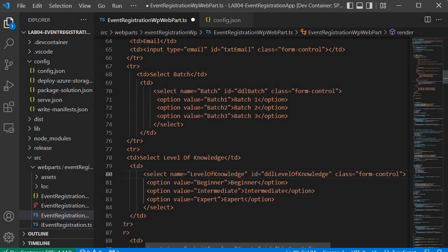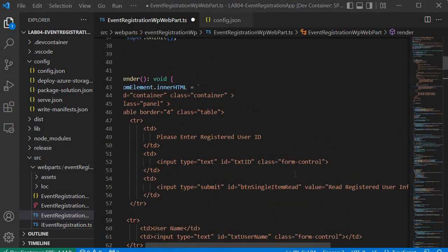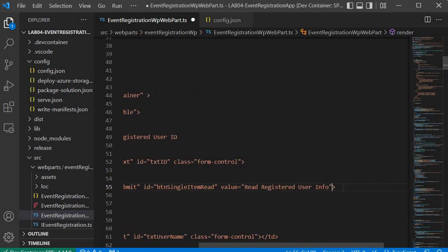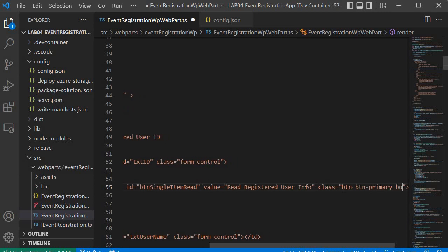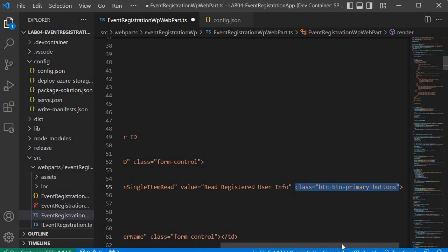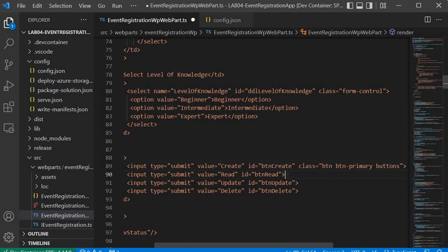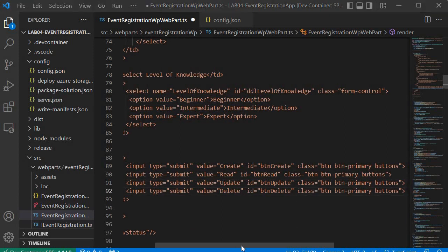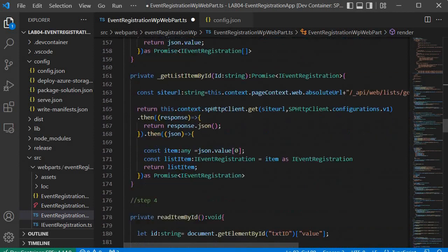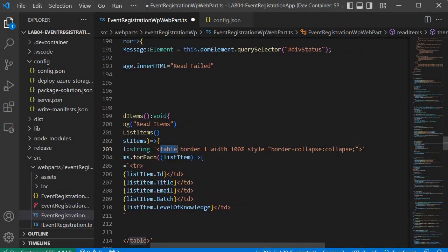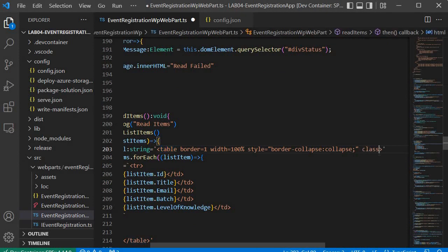For the buttons, we add class='btn btn-primary' to use the Bootstrap primary button style. Copy this class and paste it for all four buttons — including the read, registered user info, update, and delete buttons. We also have a second table created during the read operation, and we add class='table' to that as well, applying the Bootstrap table CSS class.